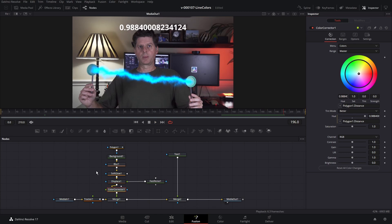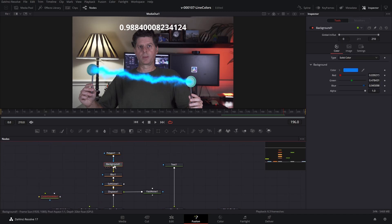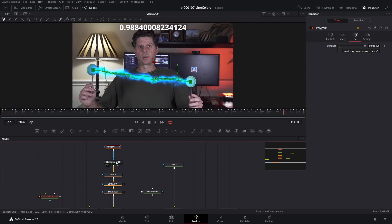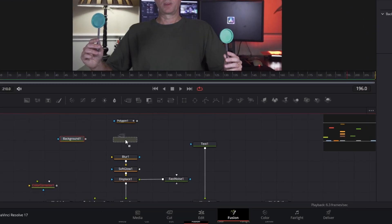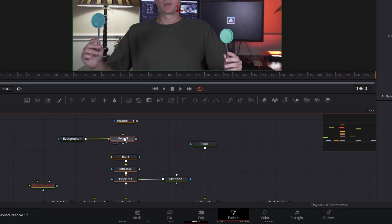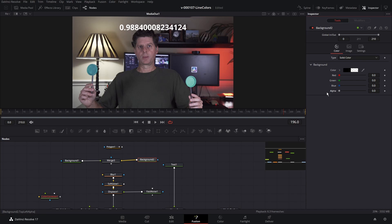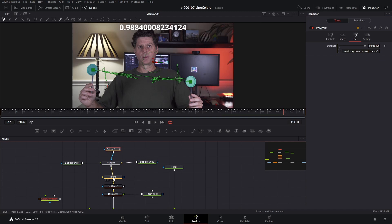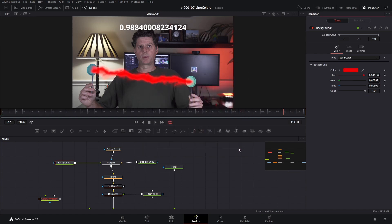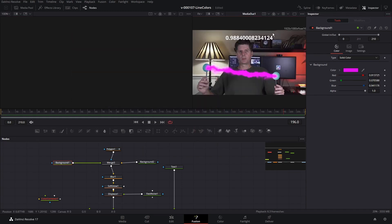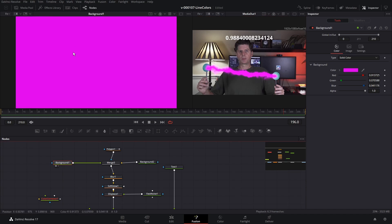Let's say we want to pick our own colors instead of using the spectrum. Get rid of this color corrector. Take a look at the background — we're gonna change this up. Put in a Merge node, put the Background into the foreground of the Merge node. Take another Background and plug it into the background of the Merge node. Set that background to transparent, connect up our polygon mask, and connect that into the Blur. We have everything back. This node is going to control our background color.